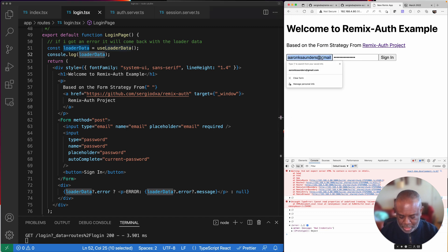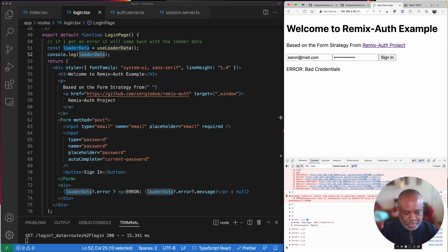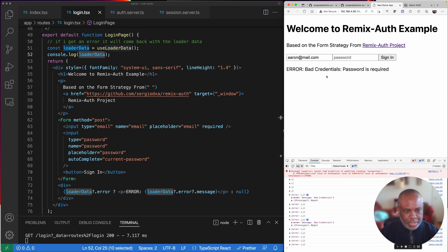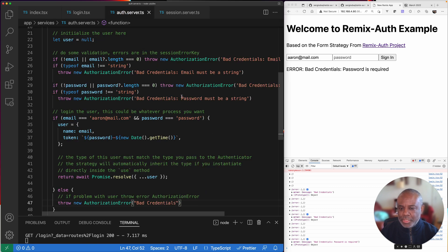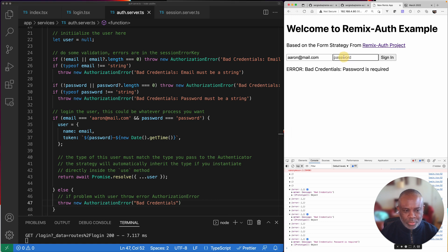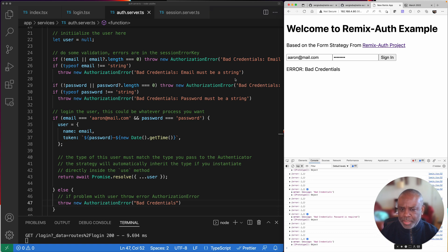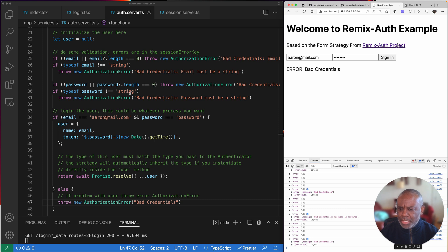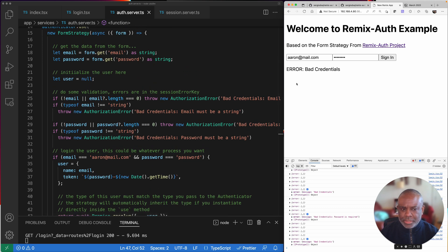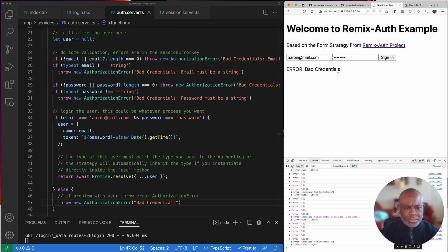If I change to the right email — aaron@mail.com — but with an incorrect password, we're still getting 'bad credentials'. If I remove my password entirely, we get the bad credentials error but this time it's being very specific about what the error message is, because in my auth server I have specific error strings. The password gets cast to a string here, which is why we see certain results.